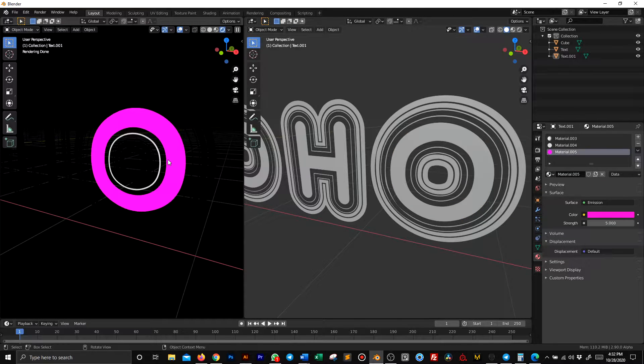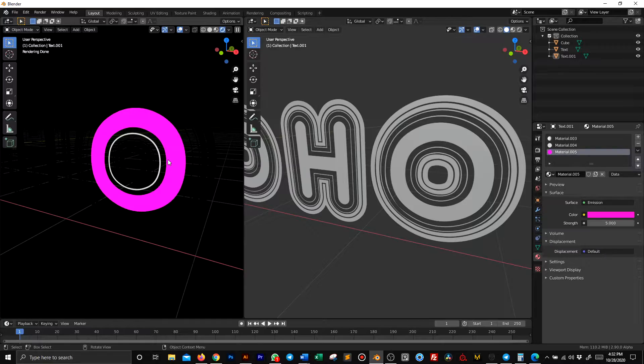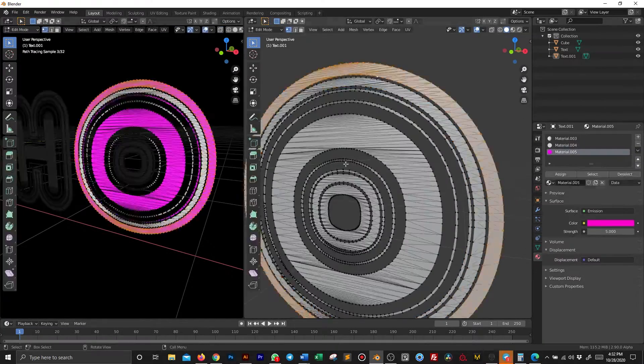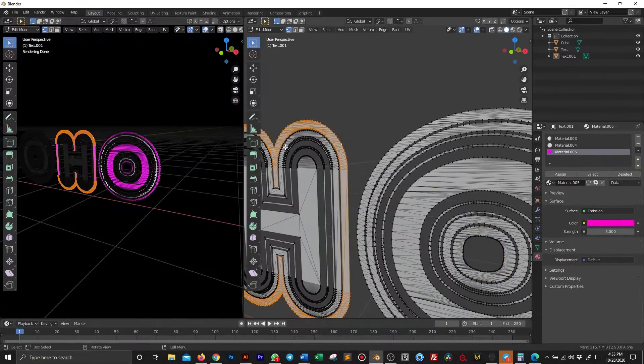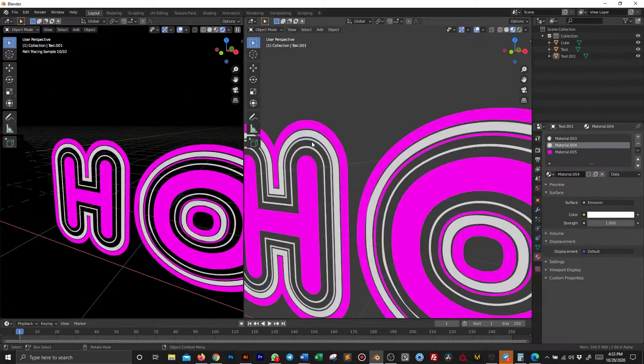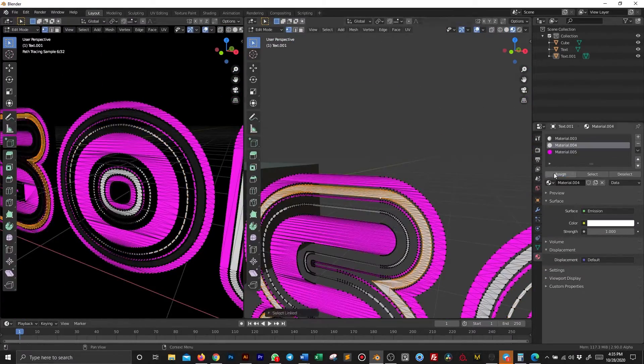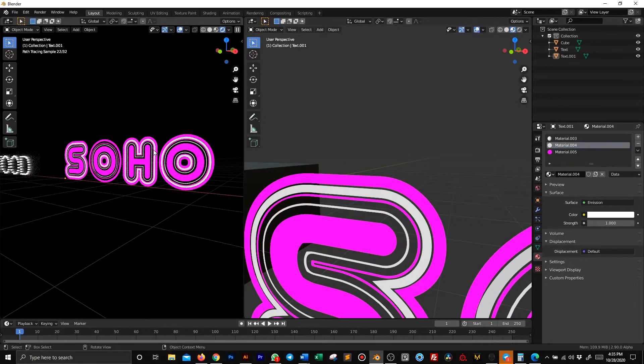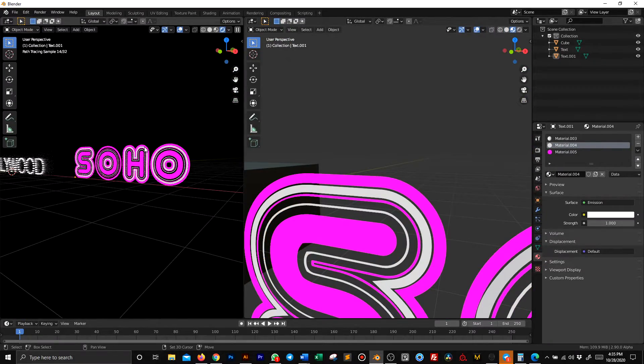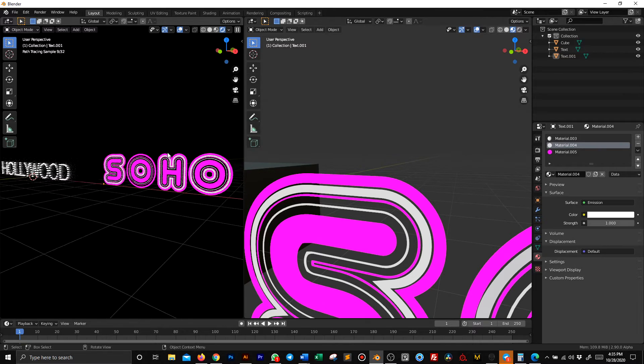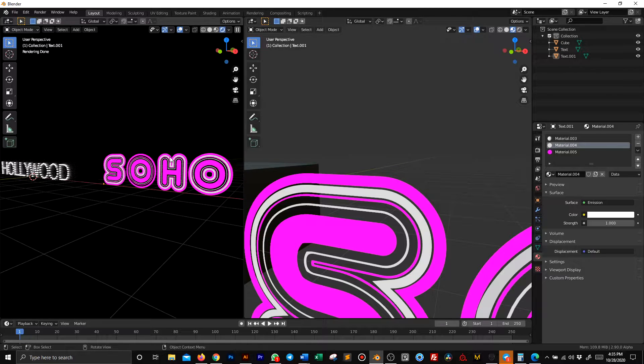I'm going to speed this up so we can go directly to the end of the procedure. And now we have our cool SOHO neon text.